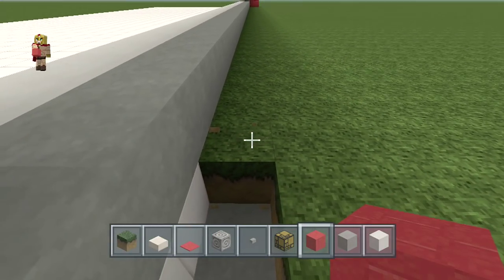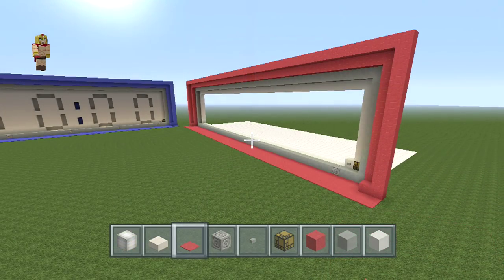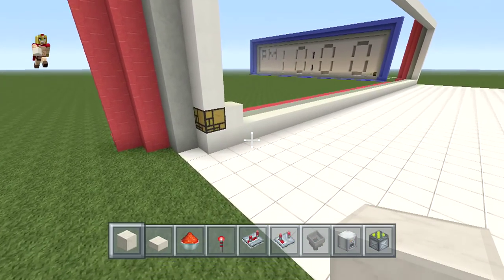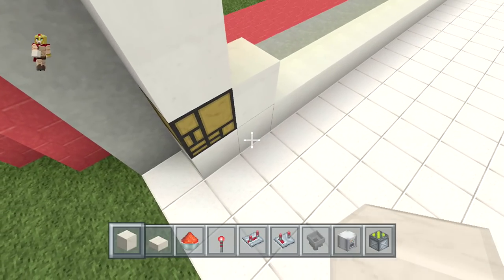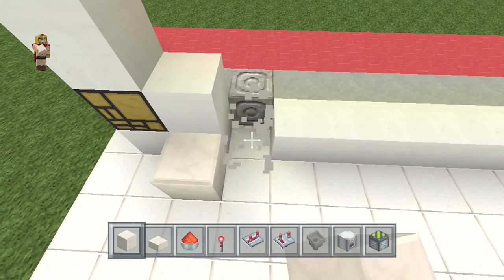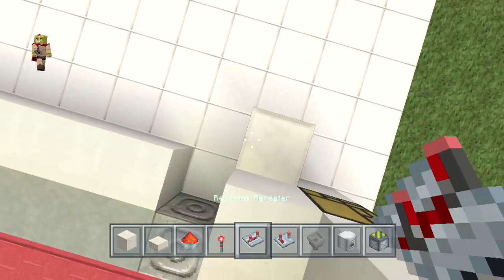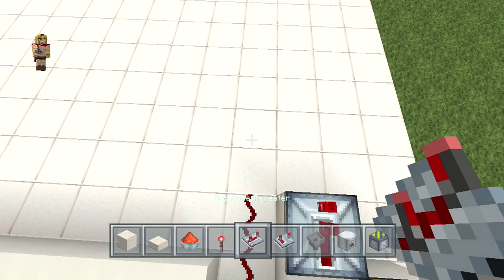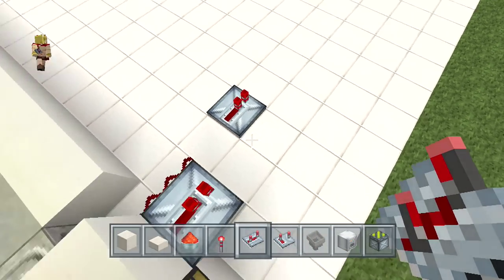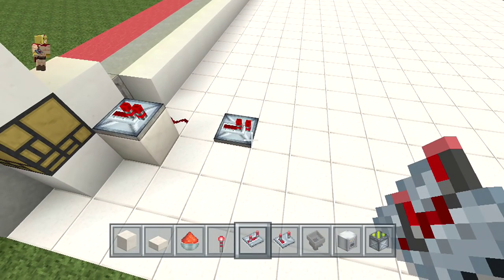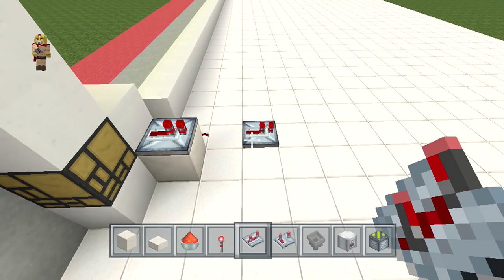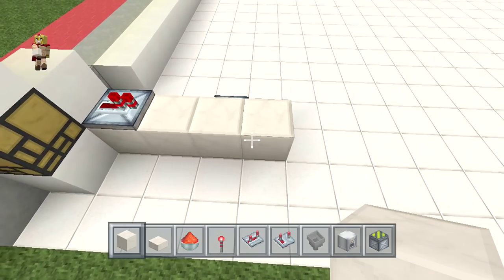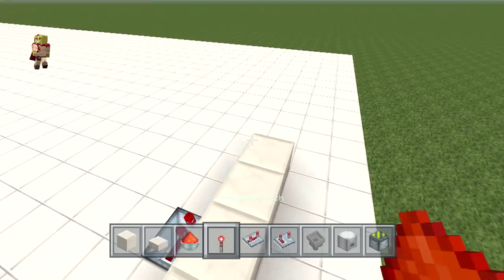You want to decorate the front just a little bit to give it a nice look — this is completely optional for your style. Place a block there, then a repeater going forward and two pieces of redstone dust, then a repeater right there, one block going forward, then three blocks right in front and one more right there.